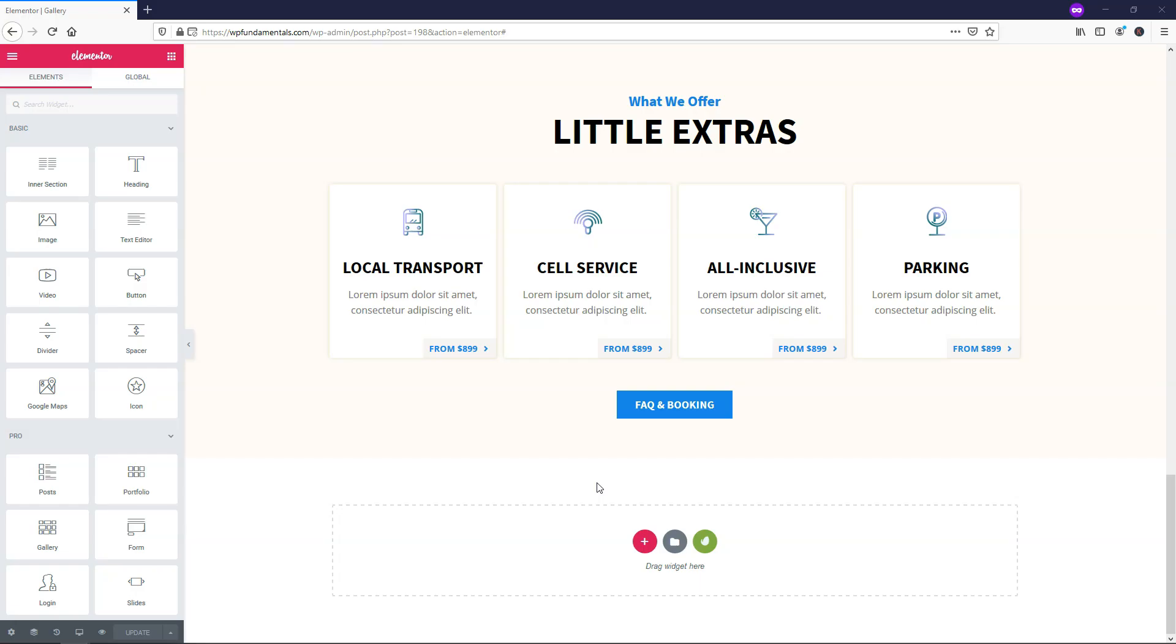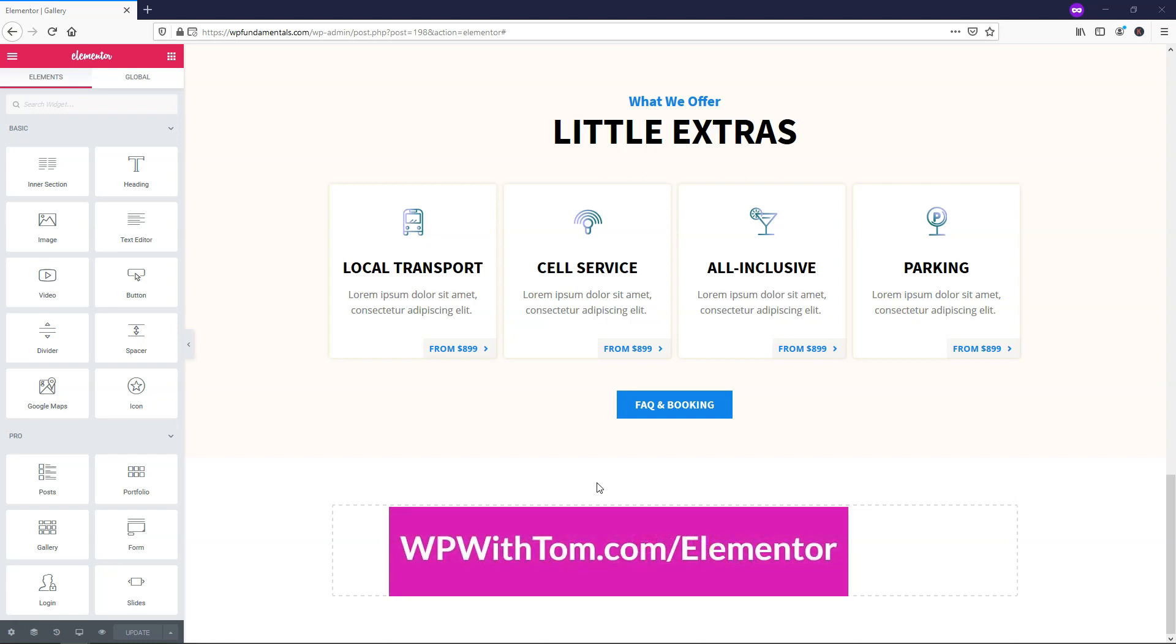Before we dive in, I just wanted to say if you don't already have Elementor Pro, I highly recommend picking it up. If you want to support my channel and pick it up, you can get it at WPWithTom.com slash Elementor.